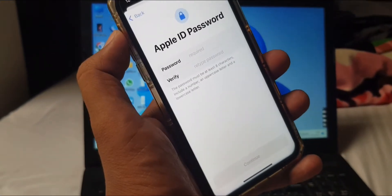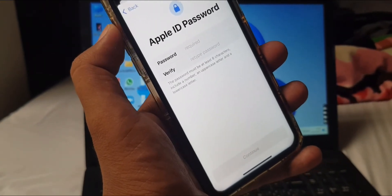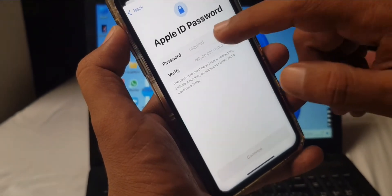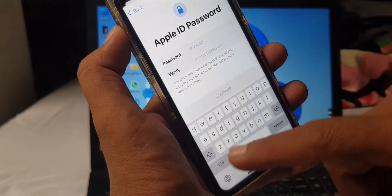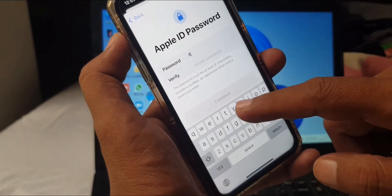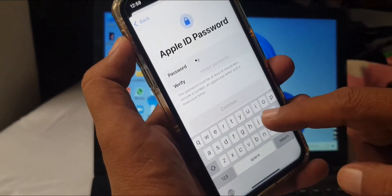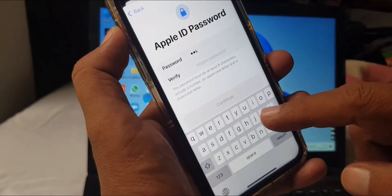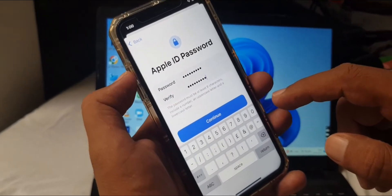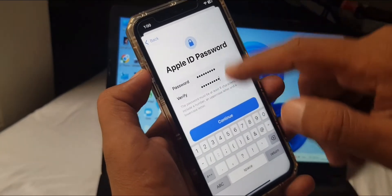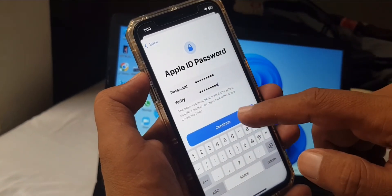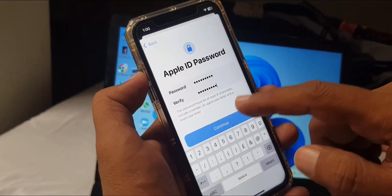As you can see, it's asking for the Apple ID password. Now you have to create your Apple ID password from here. I have created my Apple ID password. Now tap on Continue.